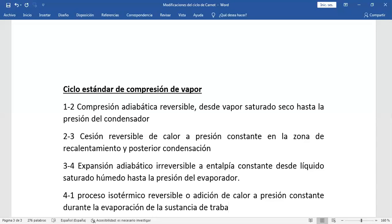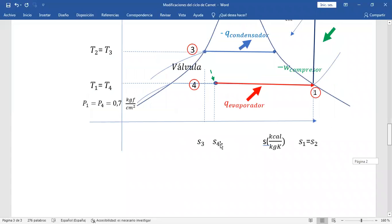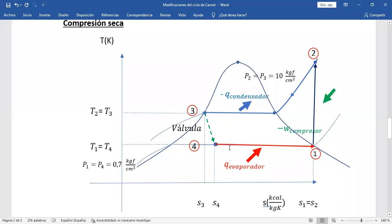En la gráfica se ve que de 4 a 1 se produce un proceso de evaporación o vaporización. La mezcla que entra se va evaporando y se convierte en vapor saturado seco a presión constante, proceso isotérmico reversible. Con esto hemos terminado la parte teórica de este ciclo de compresión de vapor.